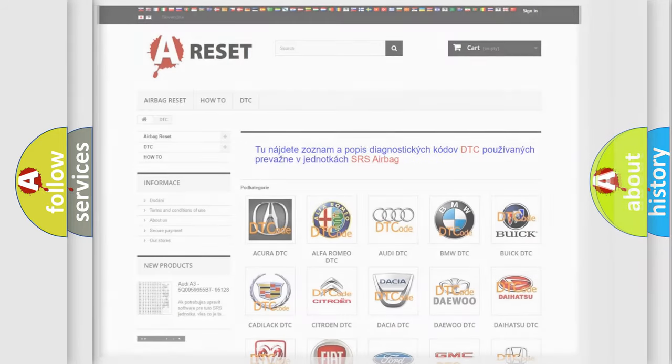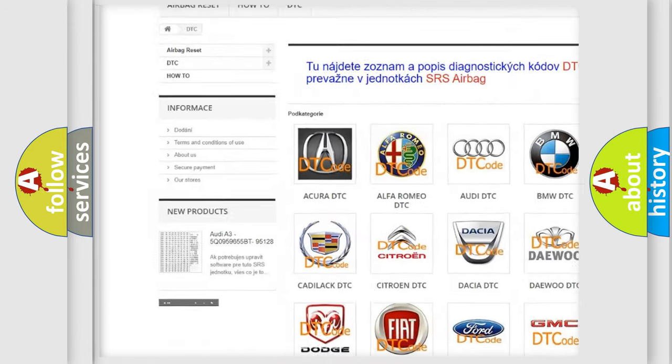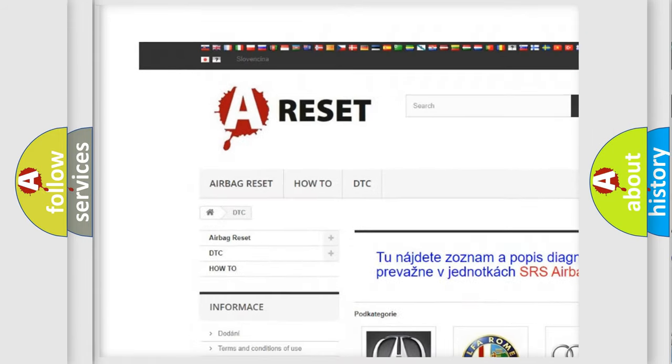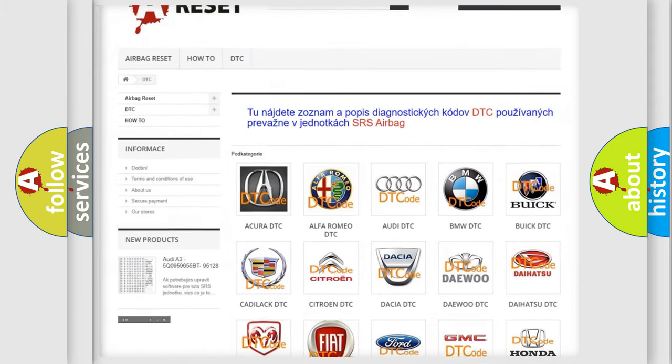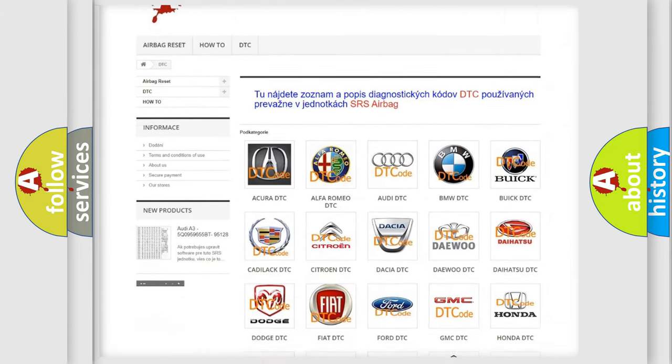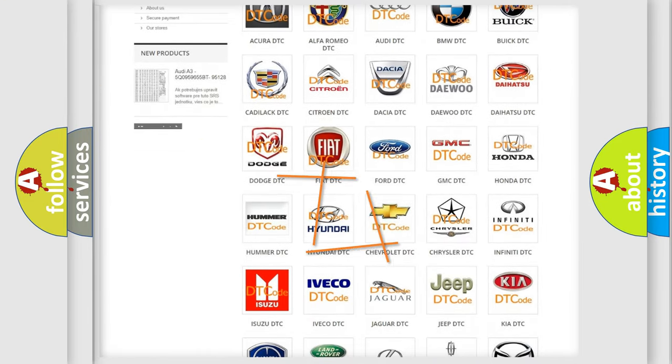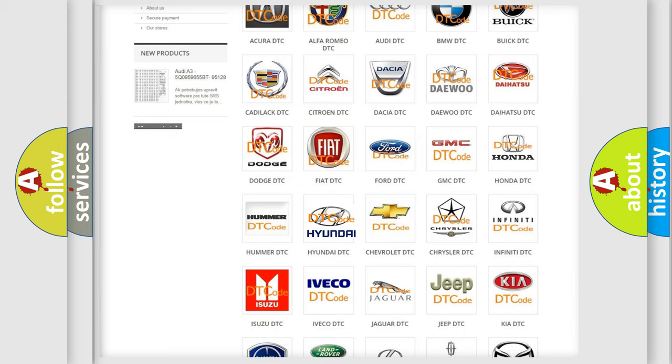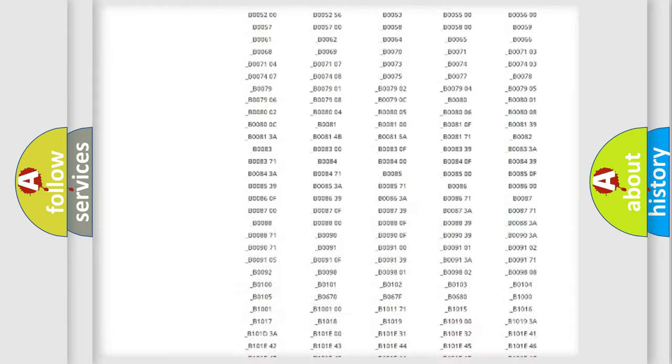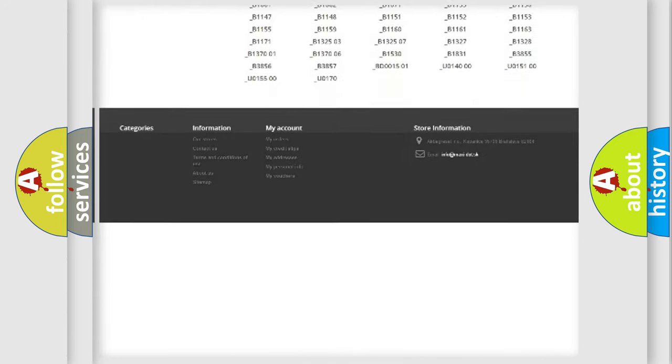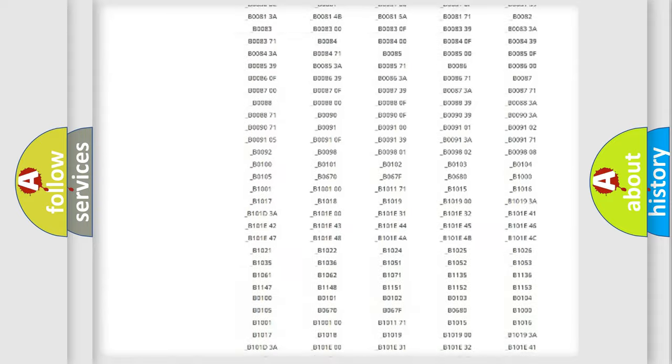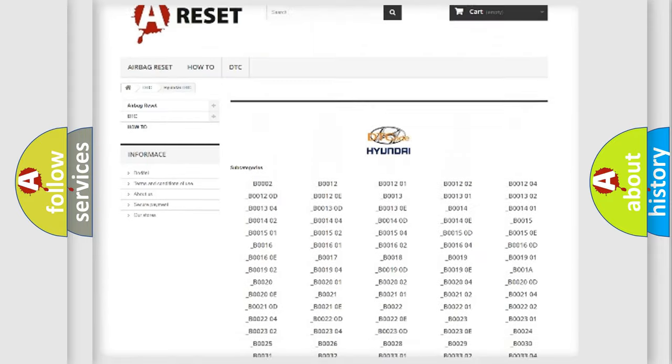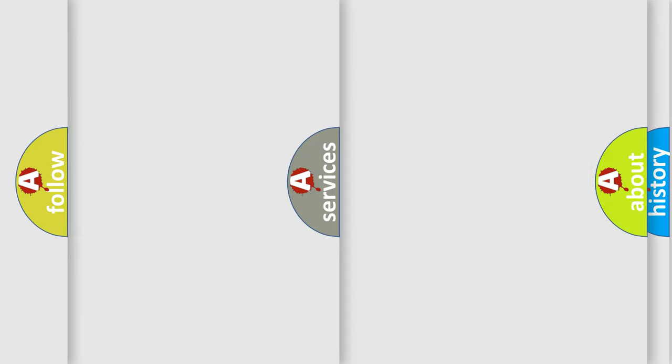Our website airbagreset.sk produces useful videos for you. You do not have to go through the OBD2 protocol anymore to know how to troubleshoot any car breakdown. You will find all the diagnostic codes that can be diagnosed in Hyundai vehicles, and many other useful things.